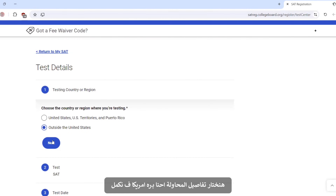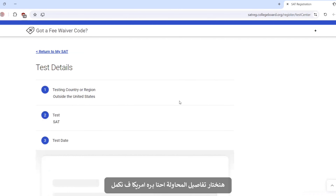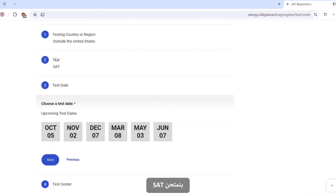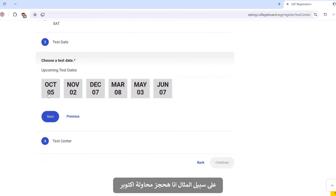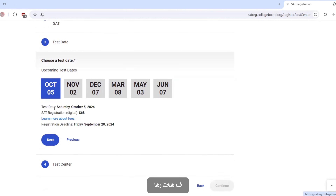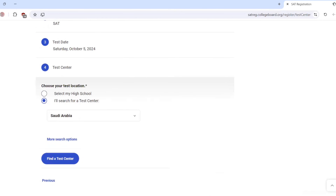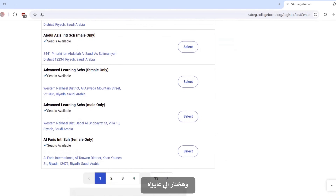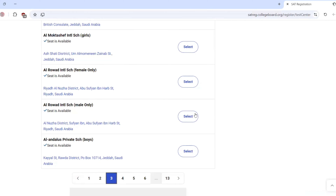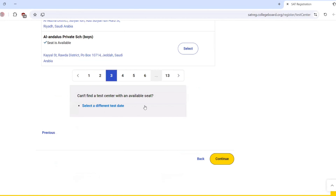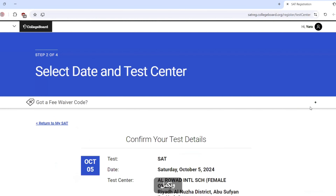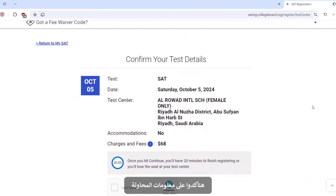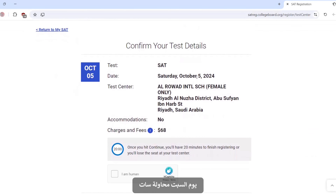Choose your test details. We are outside the United States, so click next. We are testing SAT. For example, I will take the October sitting, so I choose October 5. Next, I will search for my test center in Saudi Arabia. Find the test center — we can take any available one. Continue and confirm your test details: SAT, Saturday, October 5.